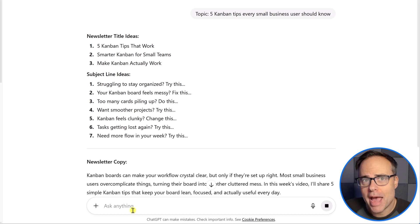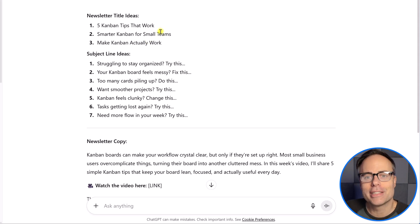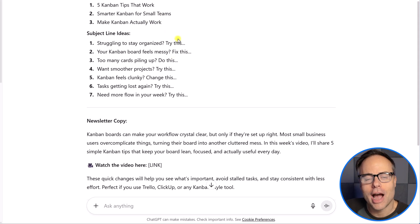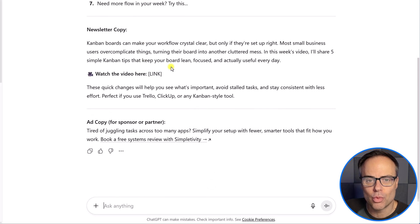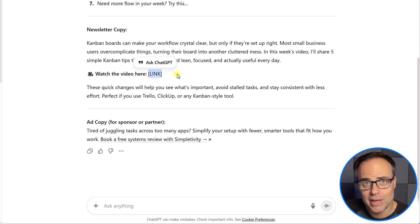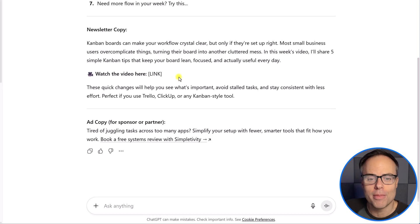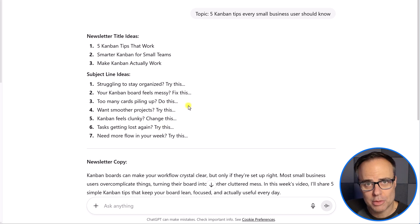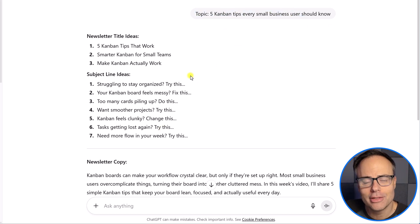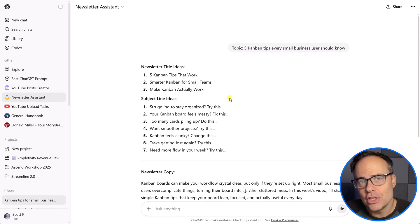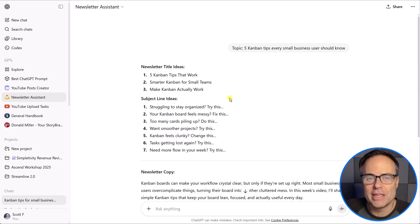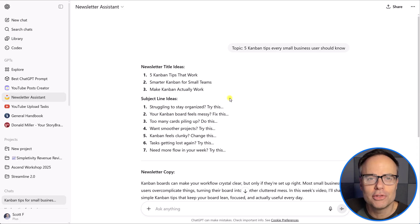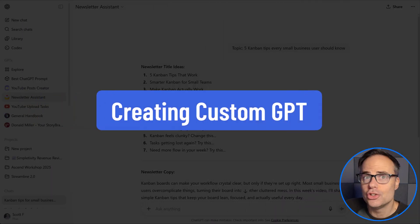Why is it giving me back so much great information? Because I told it I want it to give me three title ideas. I told it I want it to give me seven subject line ideas and to have them formatted in a particular way. Here is the newsletter copy itself. It includes a watch the video link here. It's just waiting for me to add the link or embed it because this is the format that I like. And I even have a section at the end for my weekly sponsor. So, all I did was type in this short piece of information and it gave back exactly what I need.